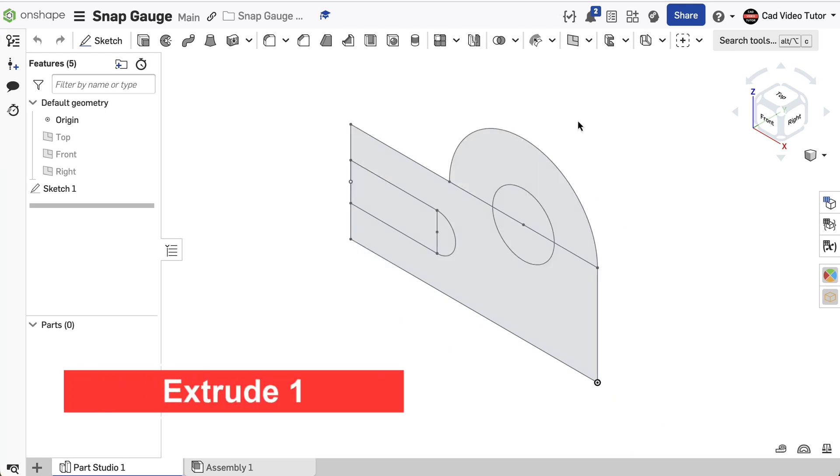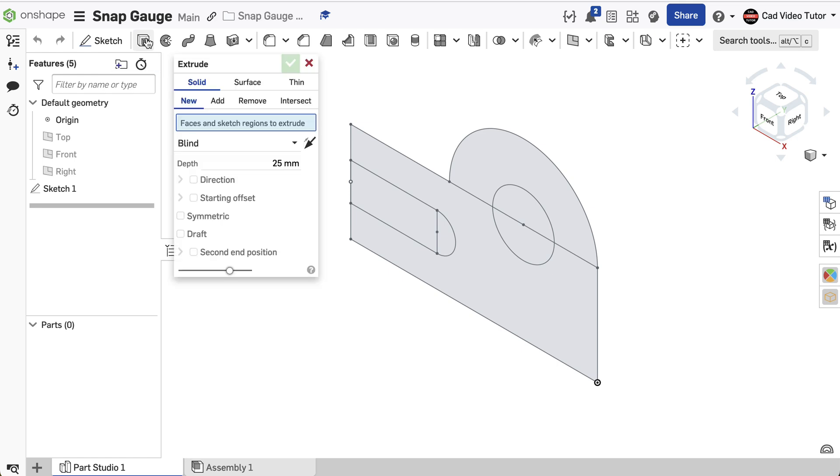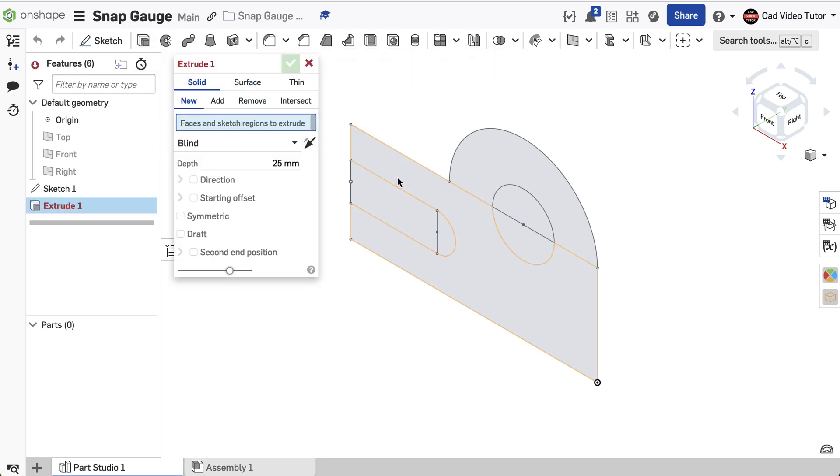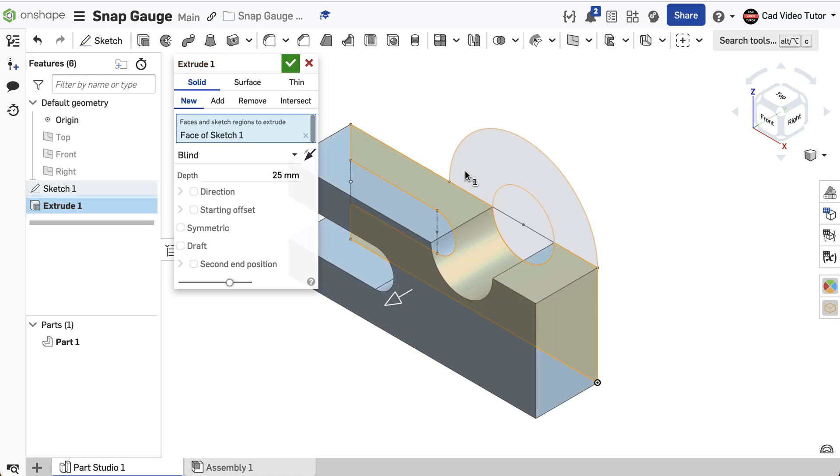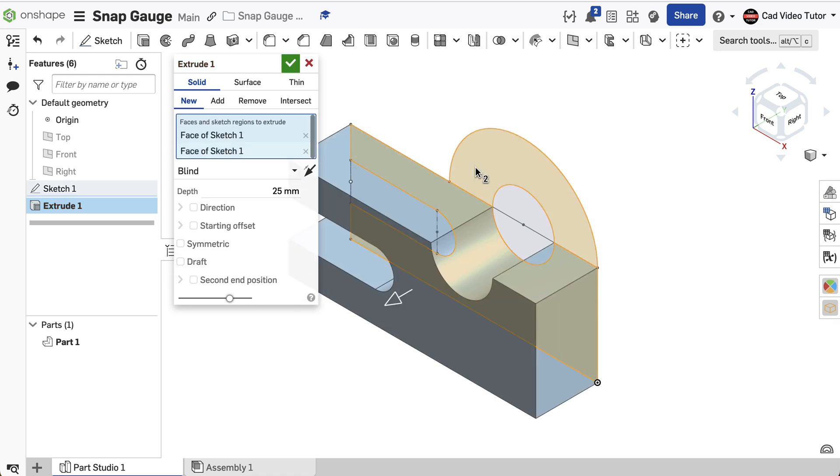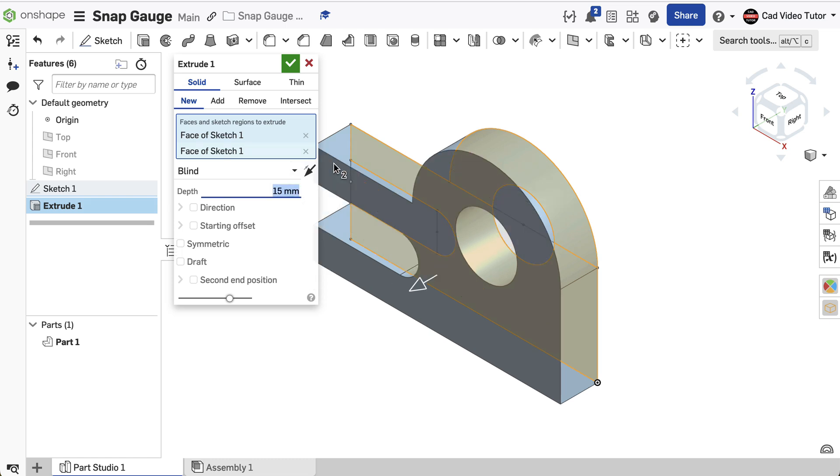Create the base feature. We can now create the base feature from the sketch. Click on the Extrude tool in the toolbar. This is going to a new feature. For the sketch region, click on the parts of sketch 1 that we want included. It should be extruded forward. Set the depth at 15 millimeters. This looks correct, so use the green check to accept.